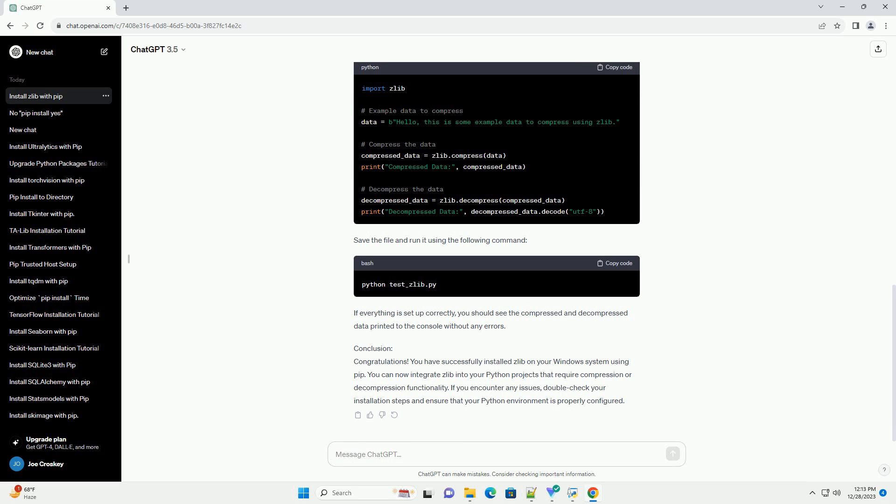Create a simple Python script to test that Zlib is working correctly. Open your favorite text editor and create a file named test-zlib.py with the following content. Save the file and run it using the following command. If everything is set up correctly, you should see the compressed and decompressed data printed to the console without any errors.